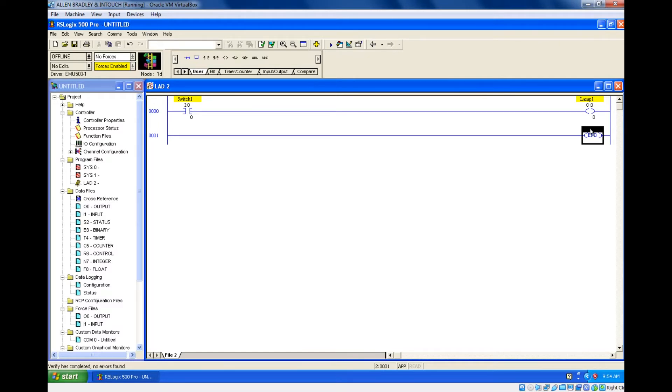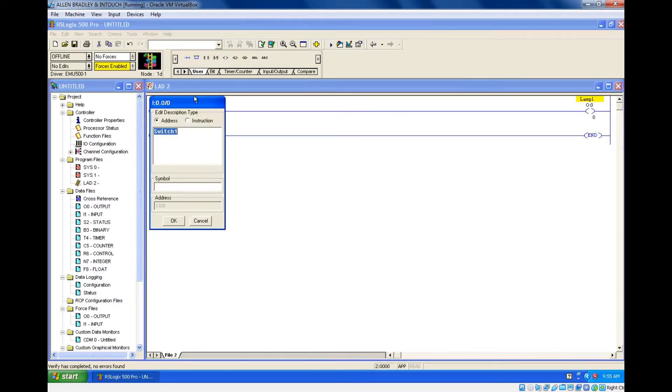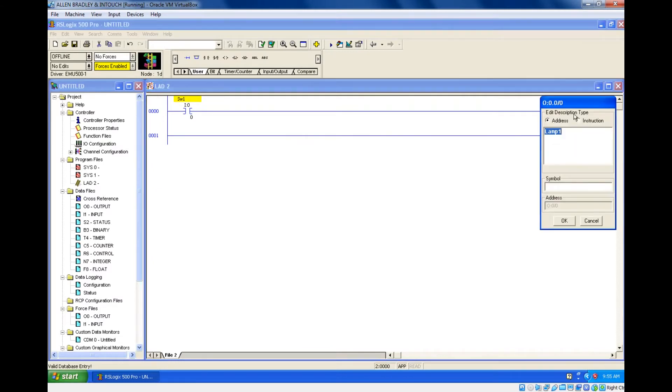Obviously the control is in our hand. The control is in our hand means that should be a normally open contact. So normally open contact directly connected with your lamp. Since they have given the description as SW1, I am going to change this to SW1 and this is L1.